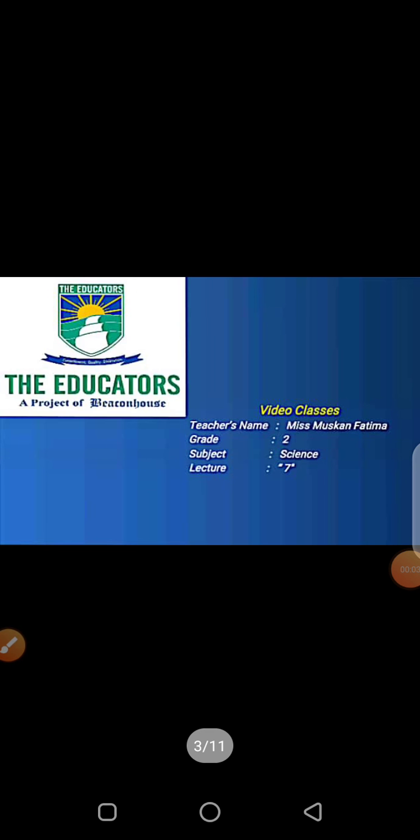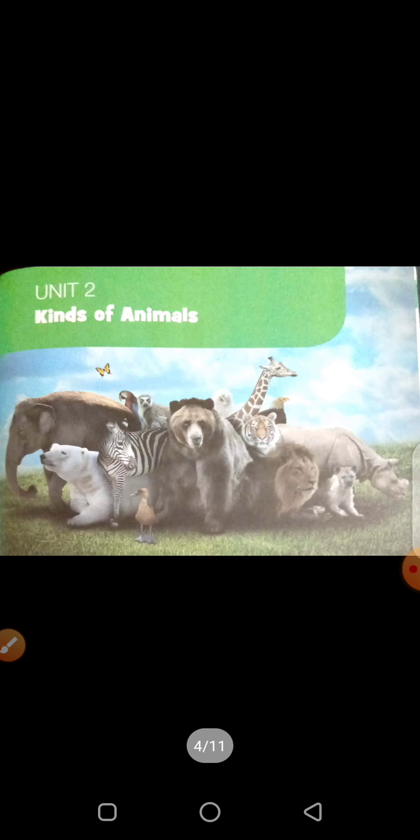Bismillahirrahmanirrahim, Assalamu Alaikum dear students. I am Ismuskaan Fatma from The Educators Pre-Society Campus, Shidatpur. This is your lecture number seven. As you know, we have completed unit number one, so here is your unit number two: 'Kinds of Animals' — Janvaron ki Kismein.